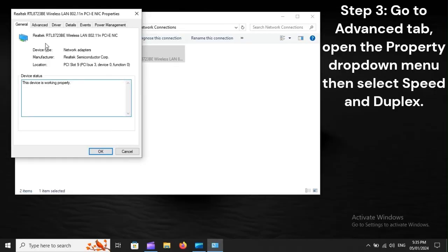Step 3: Go to Advanced tab. Open the Property drop-down menu, then select Speed and Duplex.